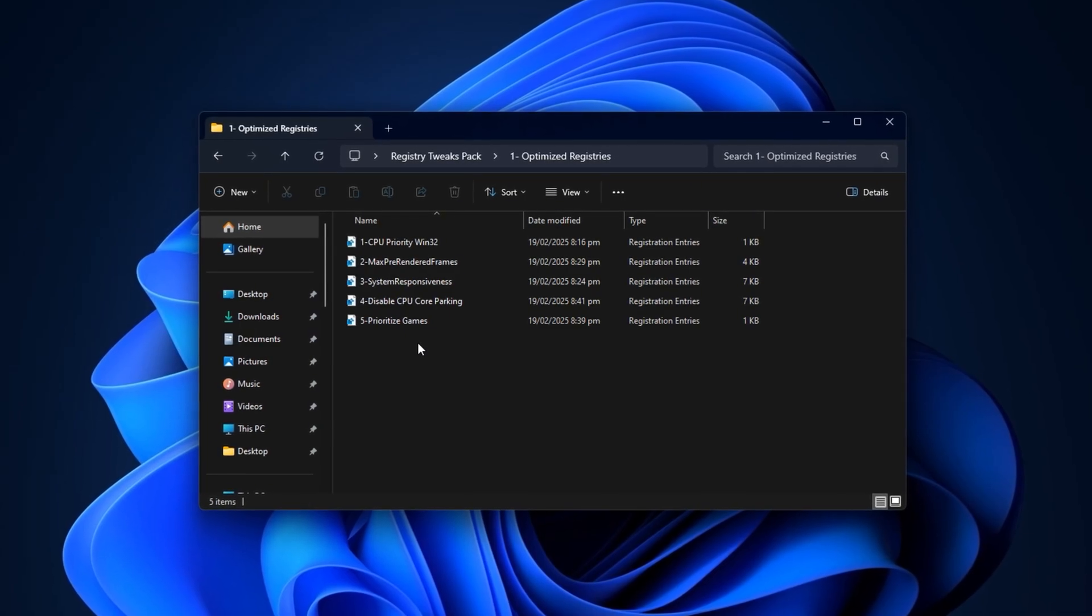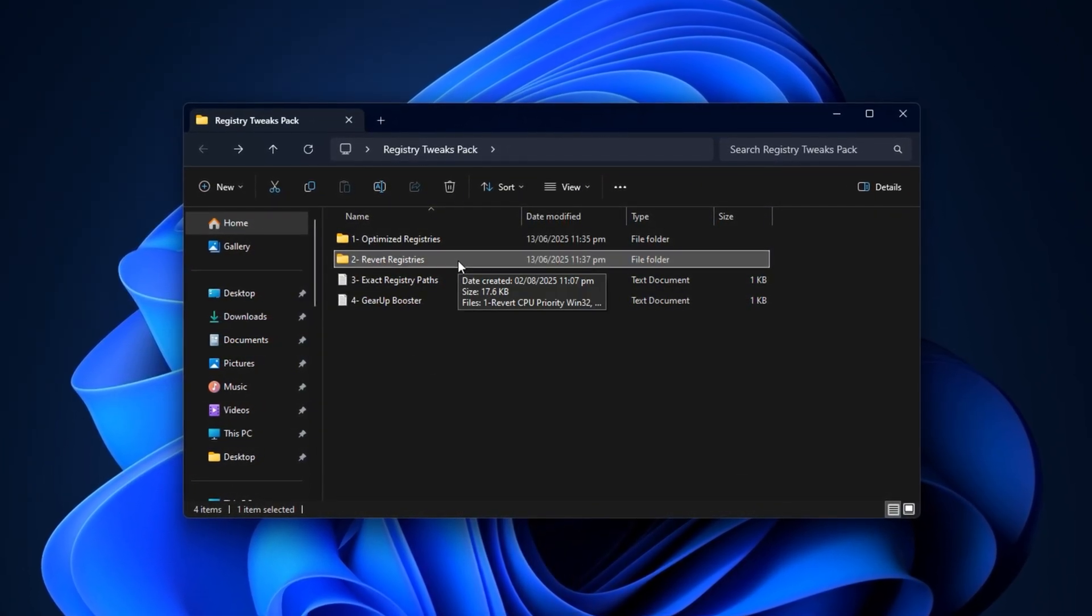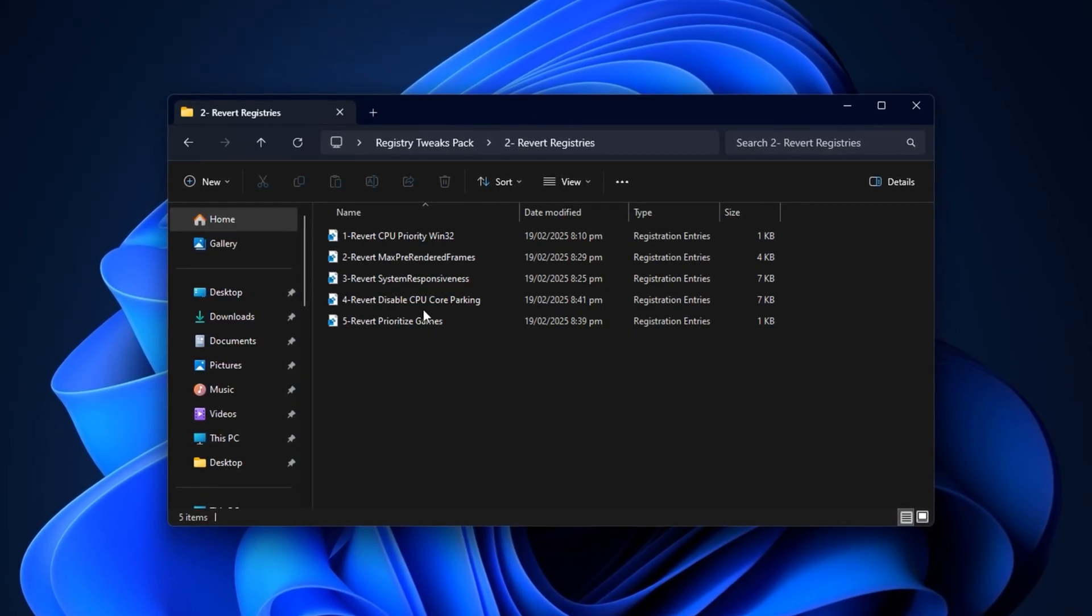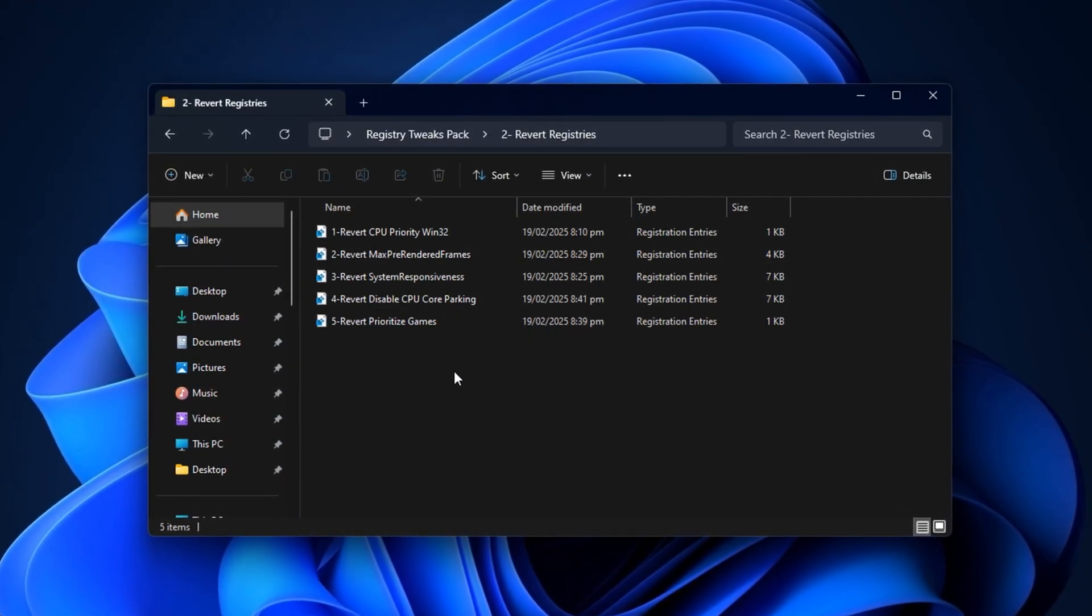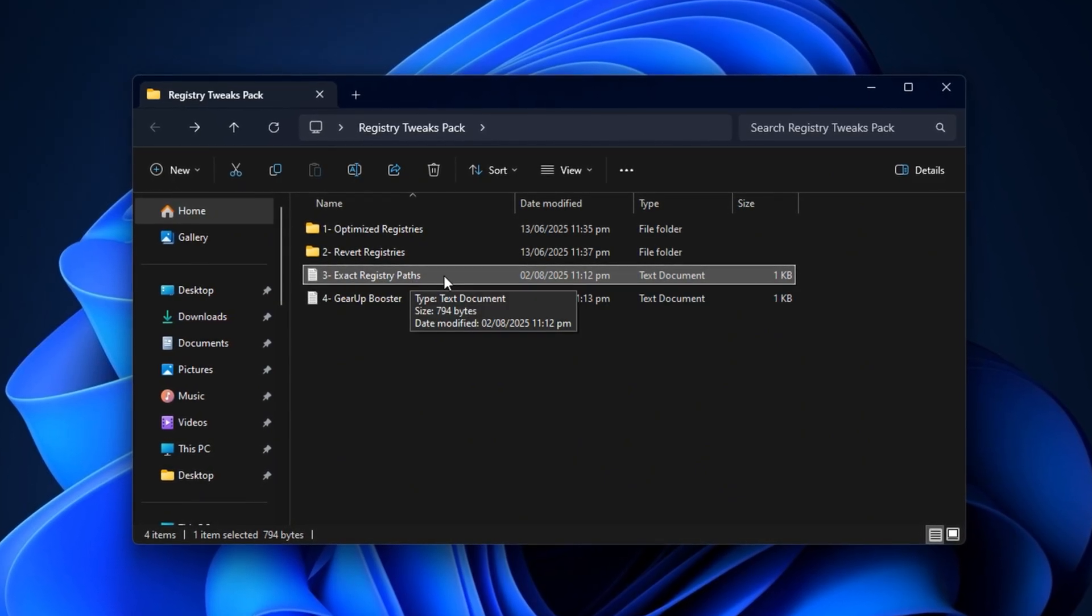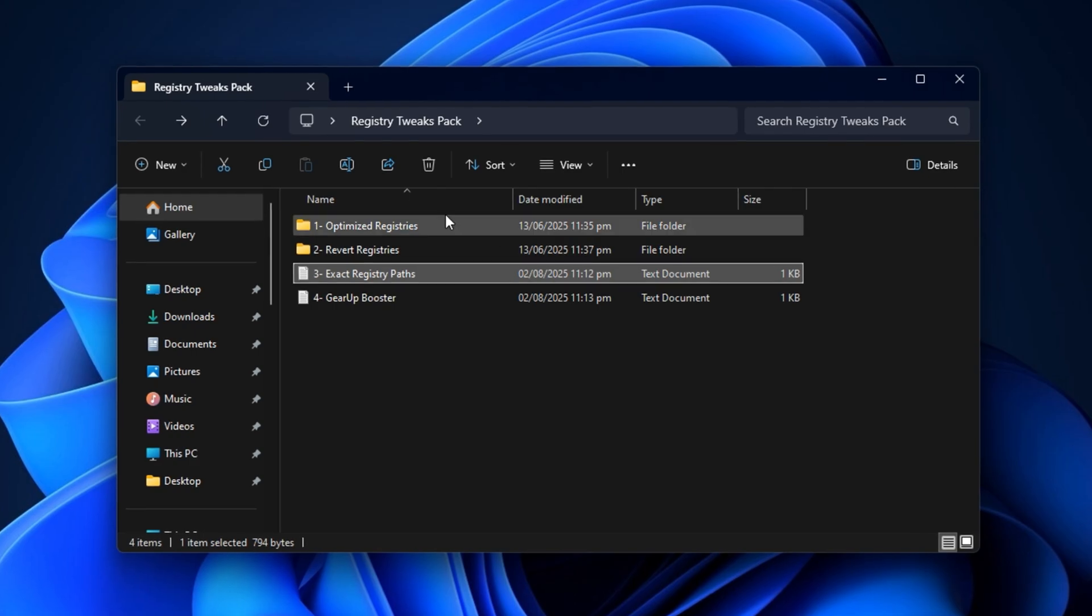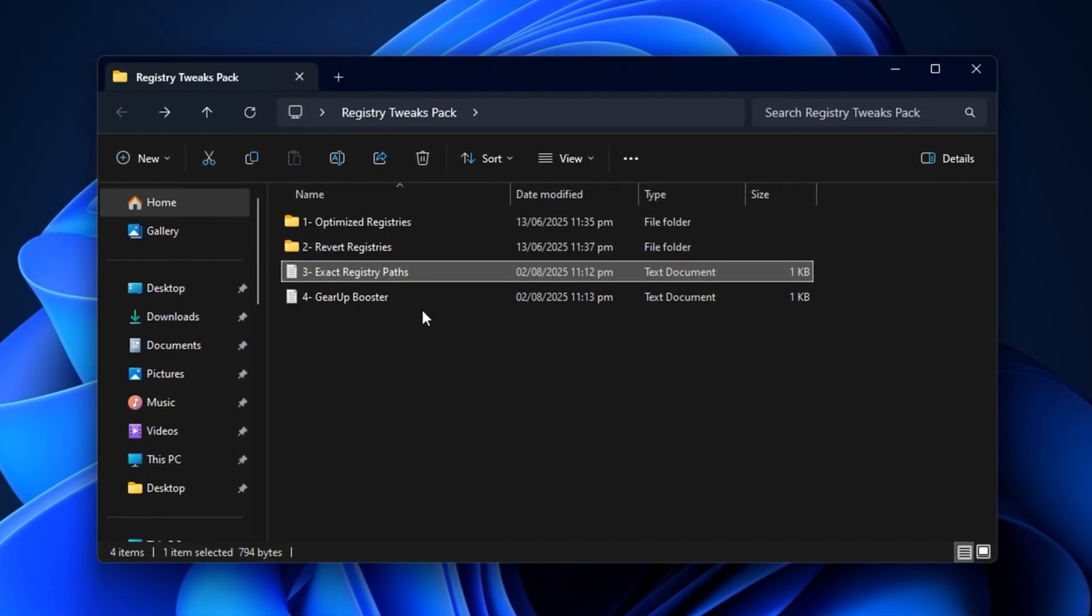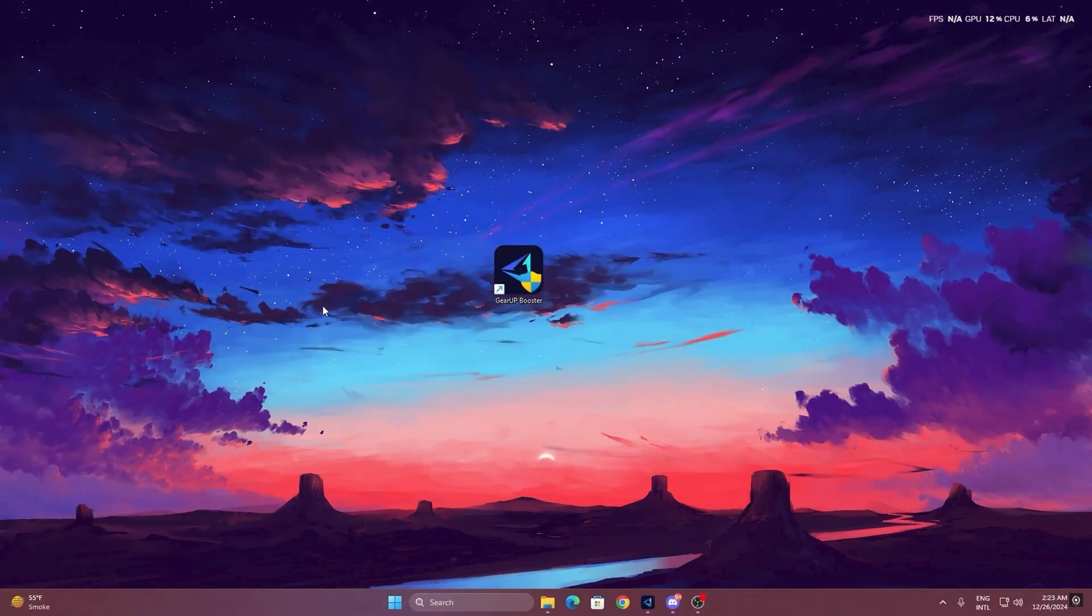What makes this pack really useful is the flexibility. If you ever want to undo any of the changes, there's a revert folder included with all the original default settings. Just double-click those files the same way to restore everything. I've also added a detailed text file listing every registry path used, which is great if you want to double-check, manually tweak, or learn exactly what's being changed. So if you want a faster and safer way to get all the benefits, grab the pack and make the whole process effortless.